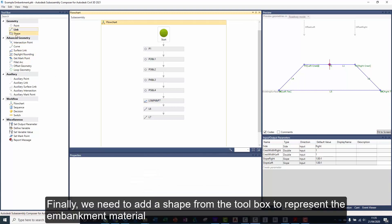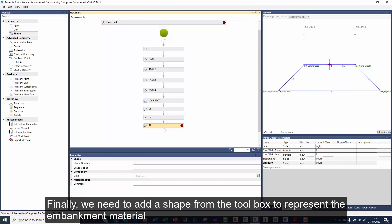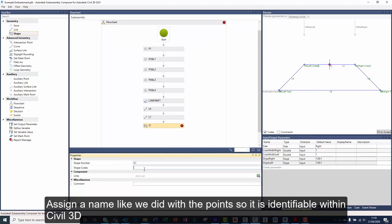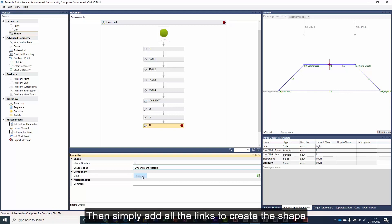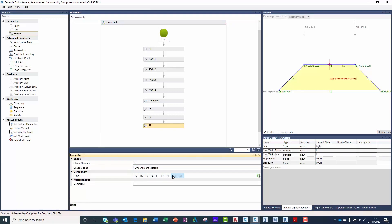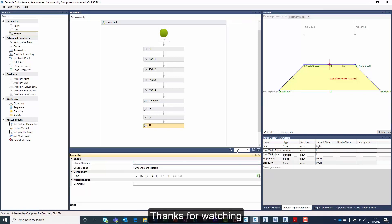We can remove the depth of the surface link as we have now closed out the polygon. Finally, we need to add a shape from the toolbox to represent the embankment material. Assign a name like we did with the points so it is identifiable within Civil 3D. Then simply add all the links to create the shape. And there we have it — embankment models made easy by using the SubAssembly Composer. Thanks for watching.